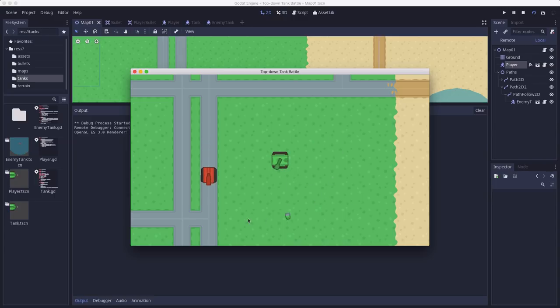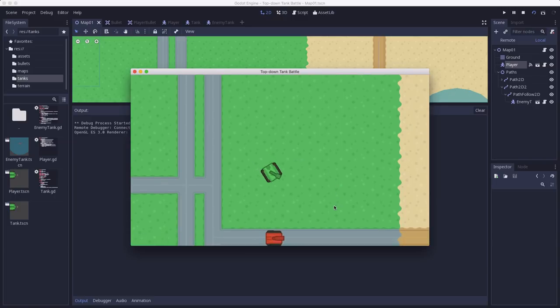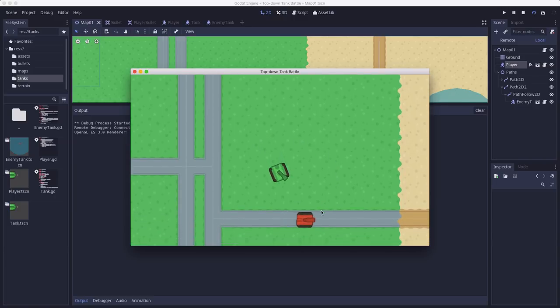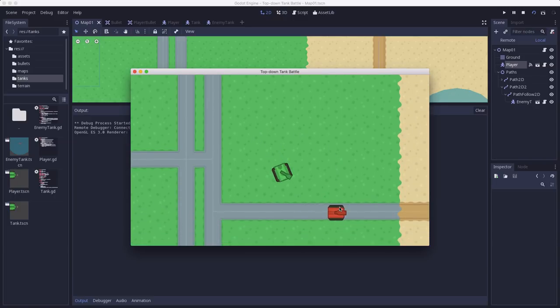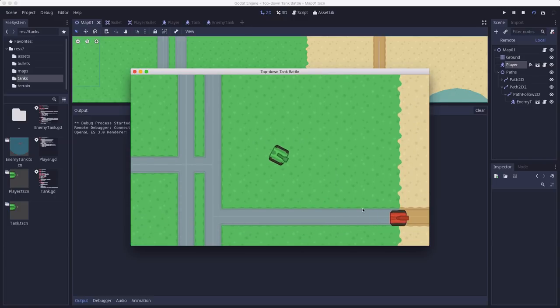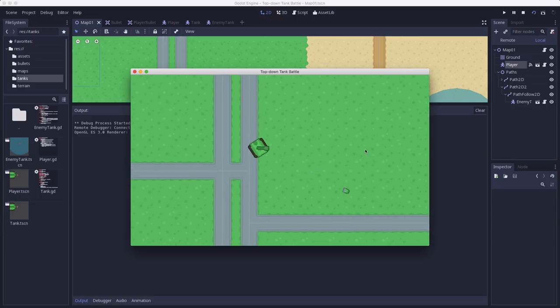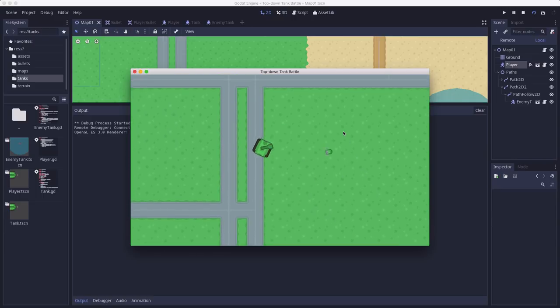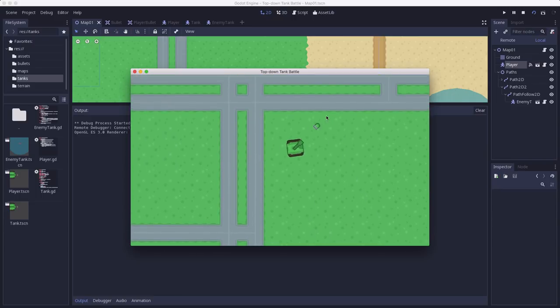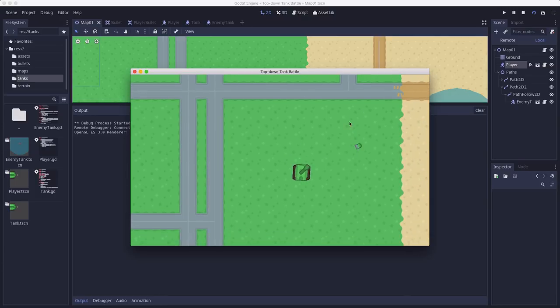And there we go. So now we have a bullet coming out. You can see it disappears after half a second. But if it hits the enemy tank, it also hits. So our collisions are working. Our cooldown is working. And that's a good start.